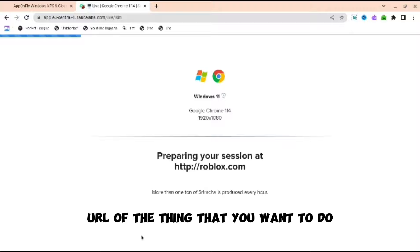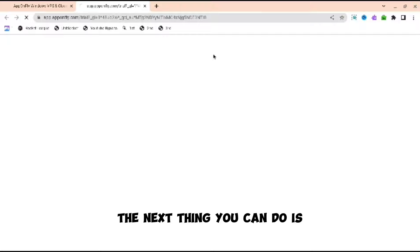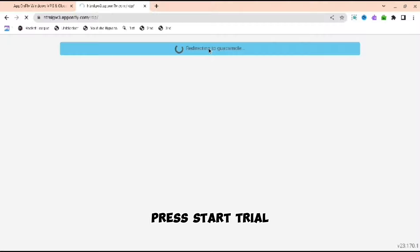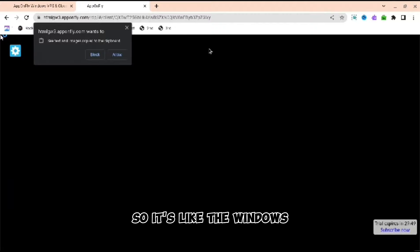The next thing you can do is app on fly VPS, and then press start free trial. Press start trial. When you do this, you wait a little bit, but then it will redirect you to the Windows page. So it's like Windows but on Chromebook, and then you can also download any .exe file that you want.